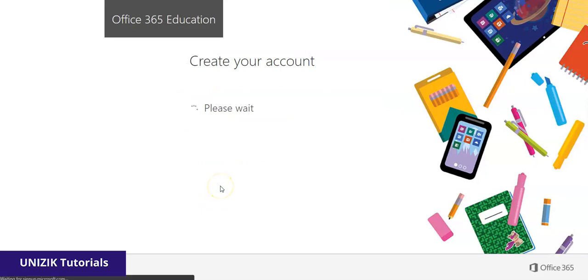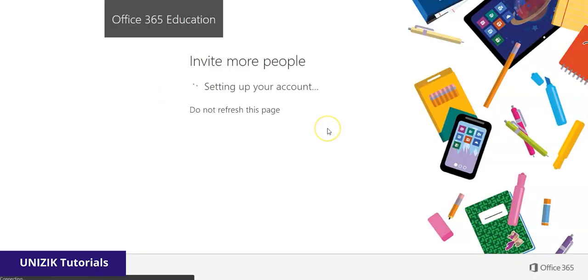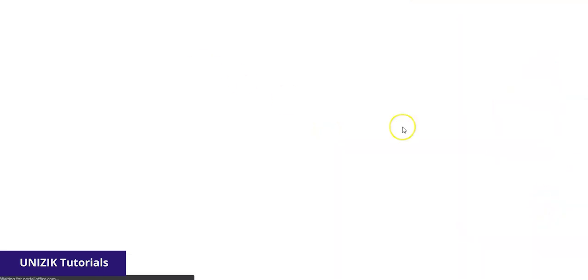So give it a minute for it to create the account. Then once it's done, it will proceed to another page. So it's now setting up your account, creating the profile. So give it a minute to work through.